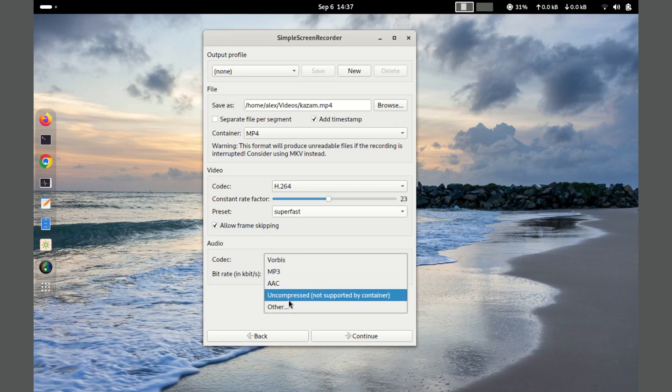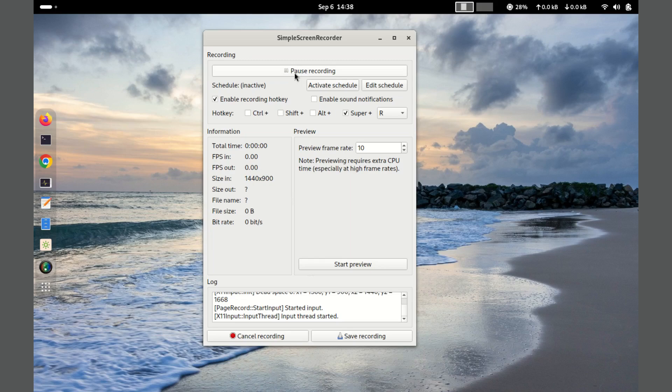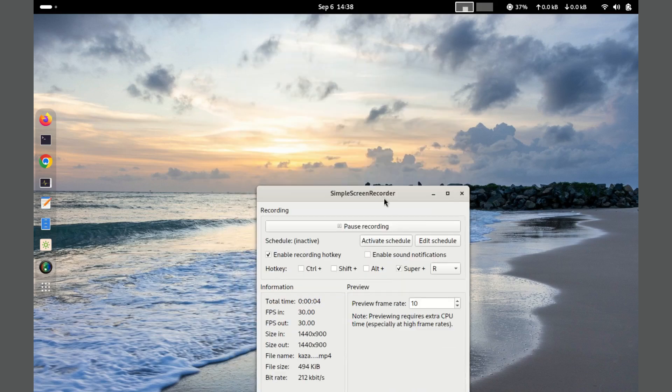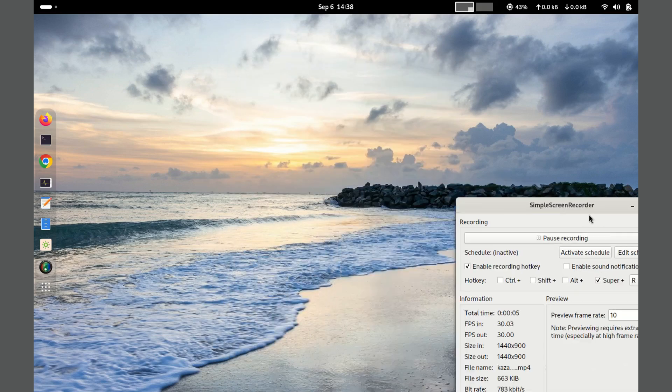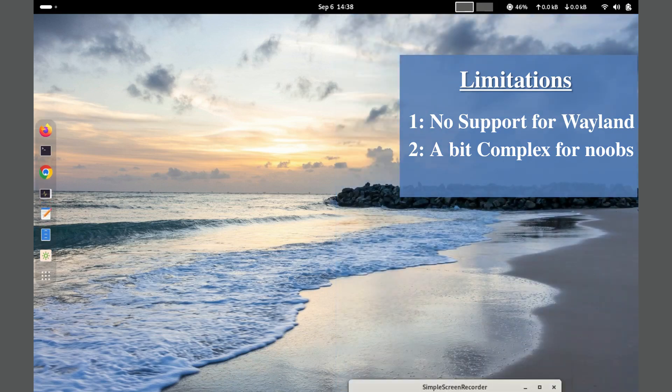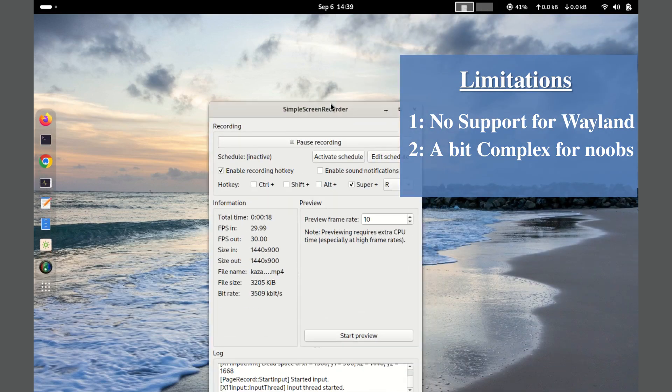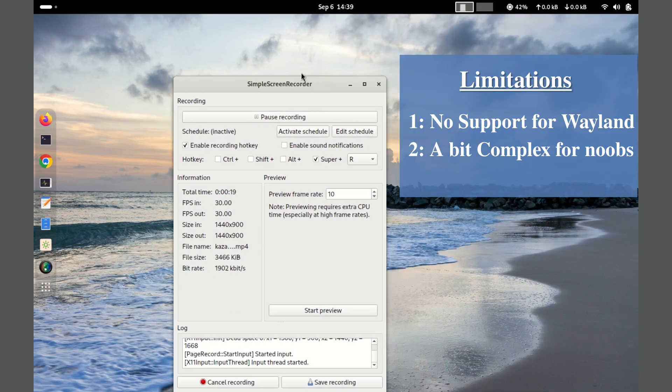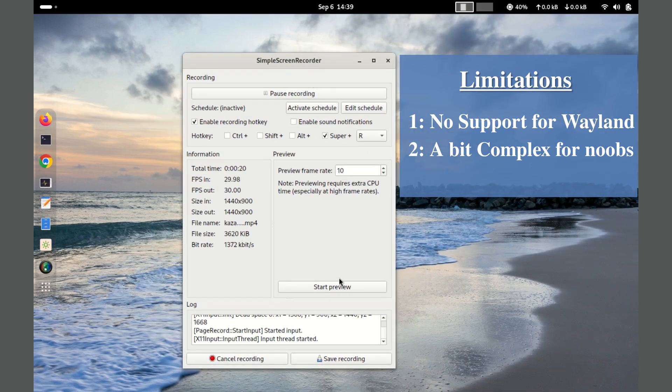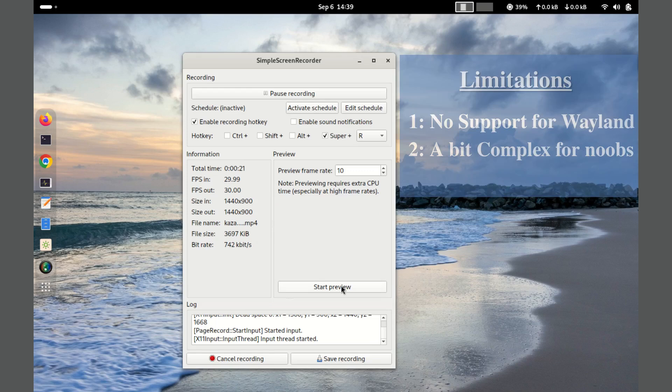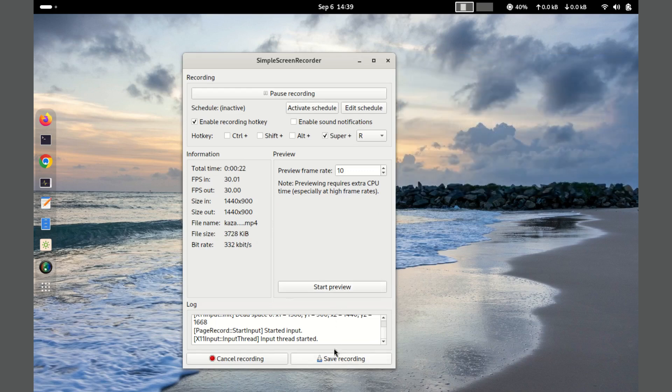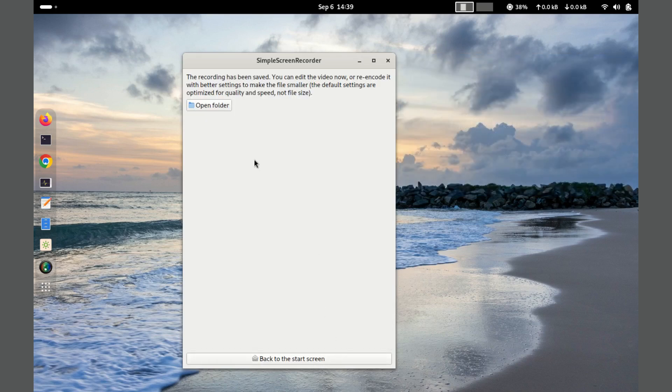It might be intimidating for beginners to set the correct configurations at first. It lacks support for Wayland. Overall, it is a solid choice for users seeking a straightforward and reliable screen recording solution. It's a great choice for those who need more control over their recording.